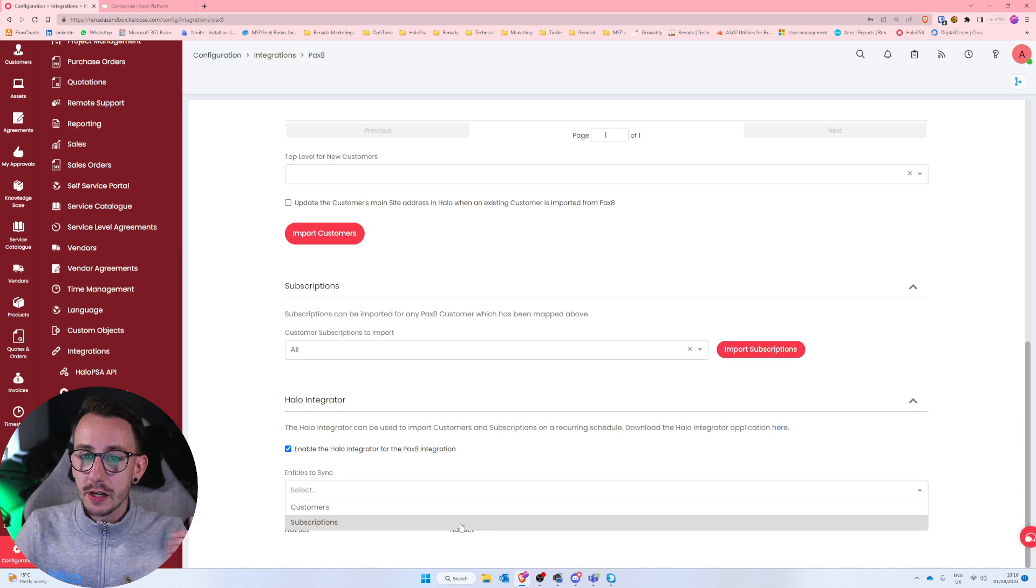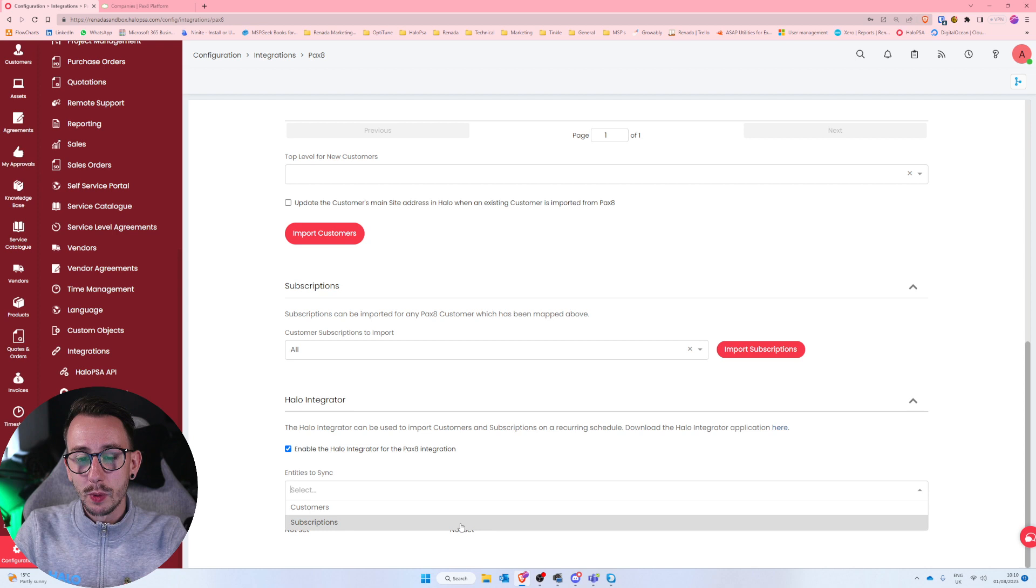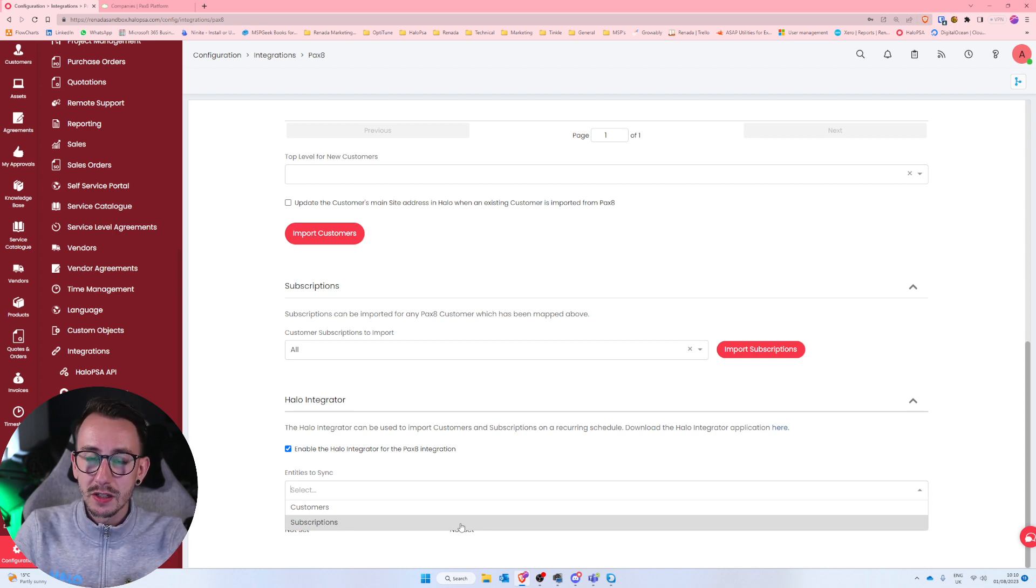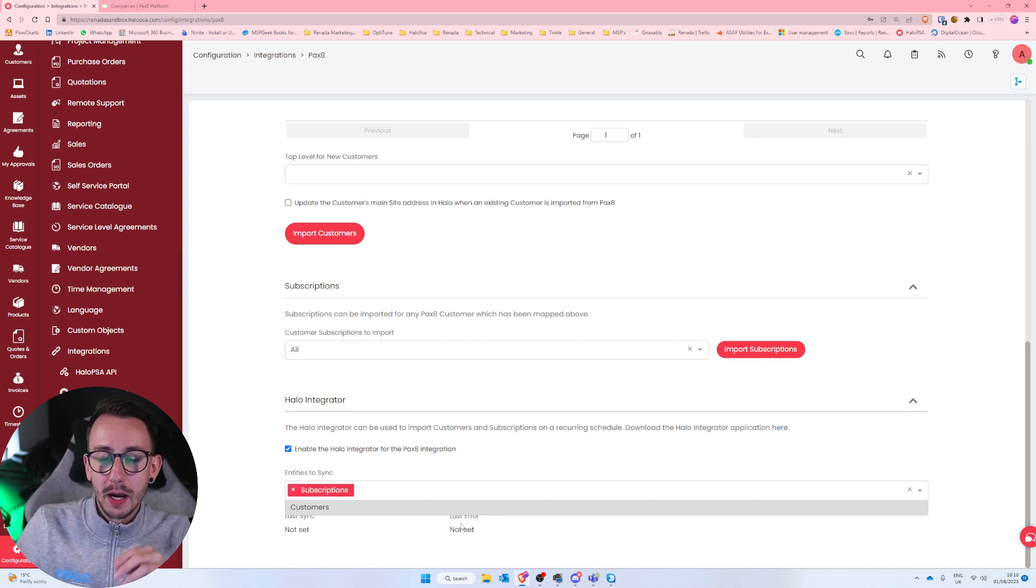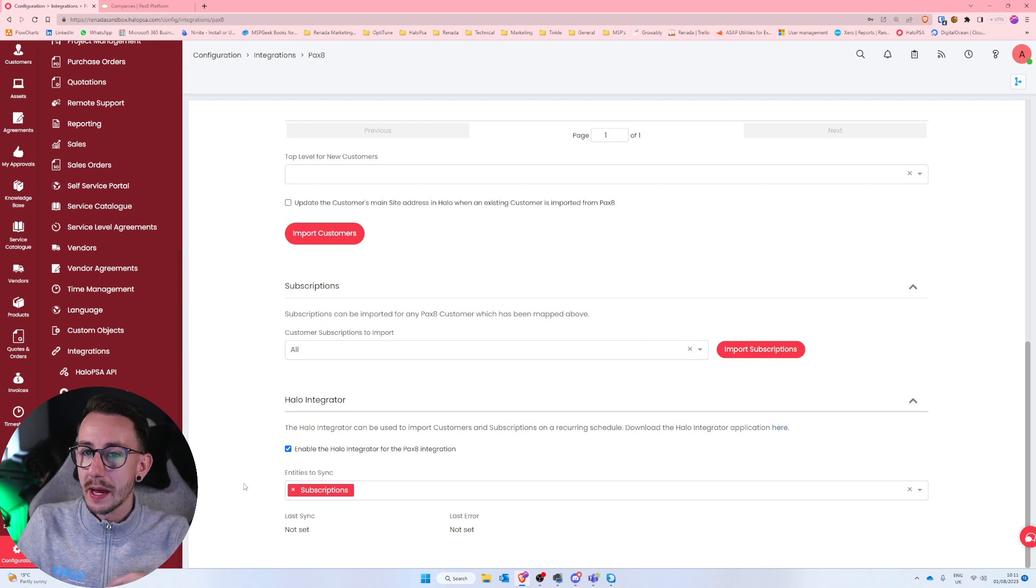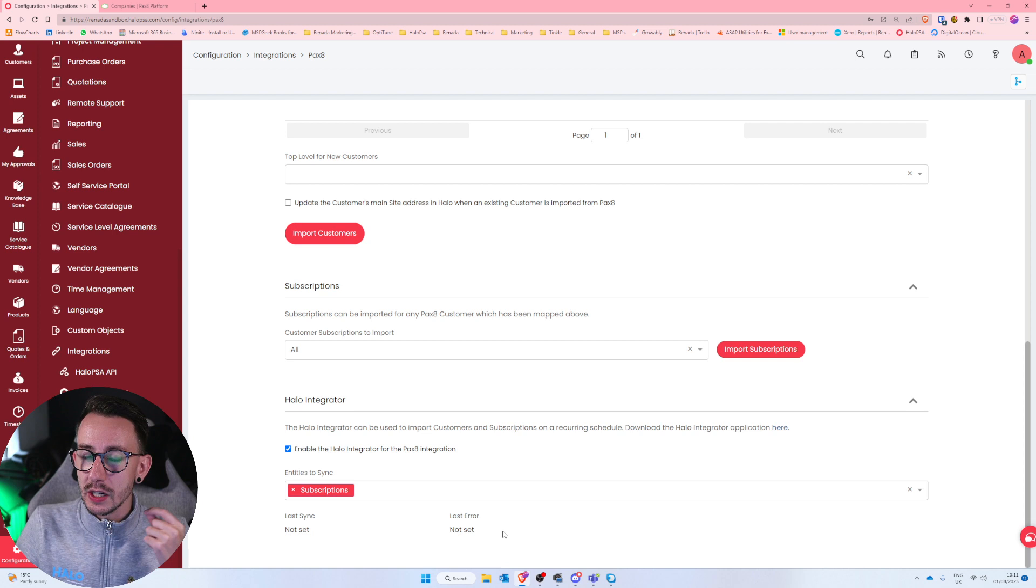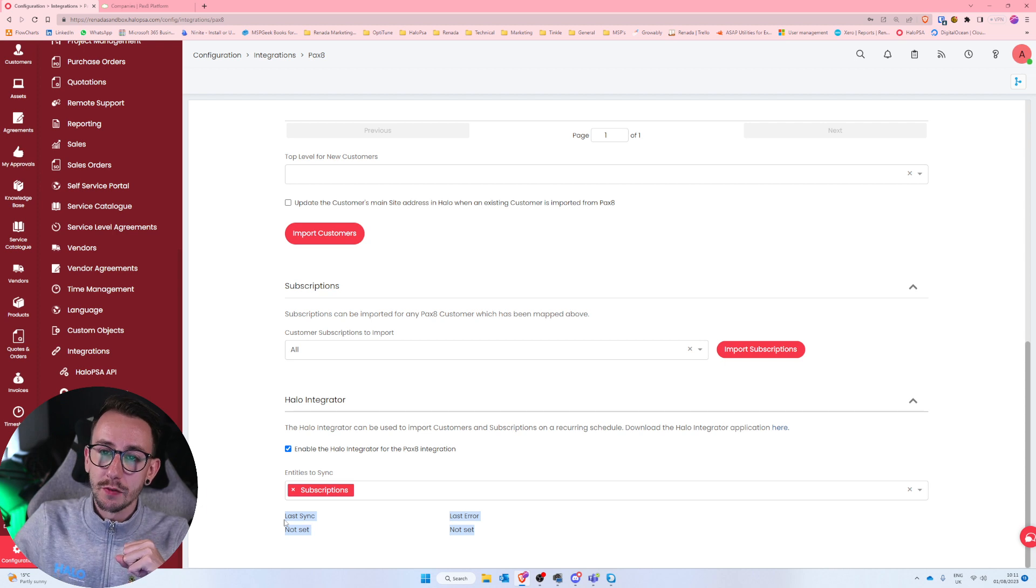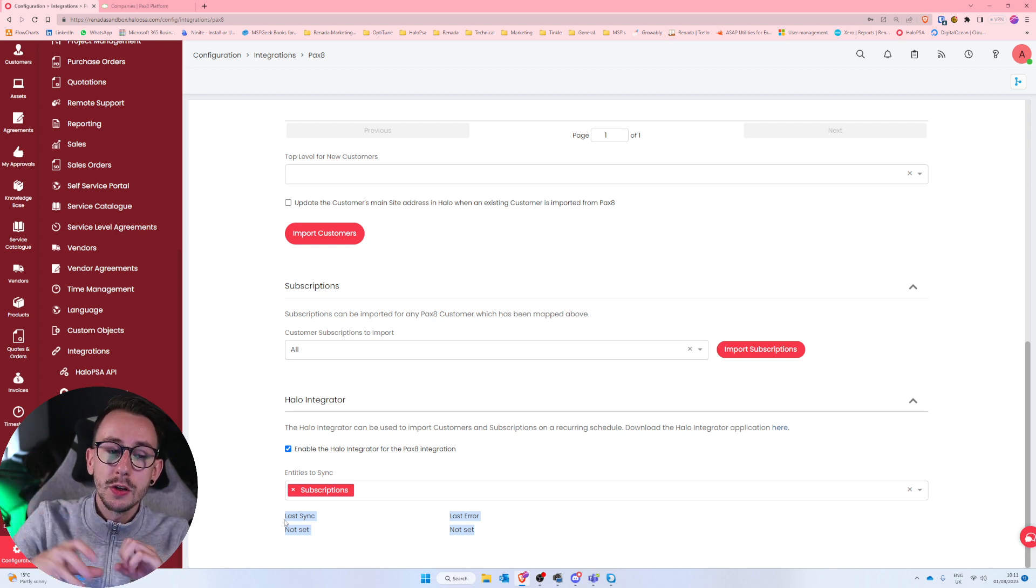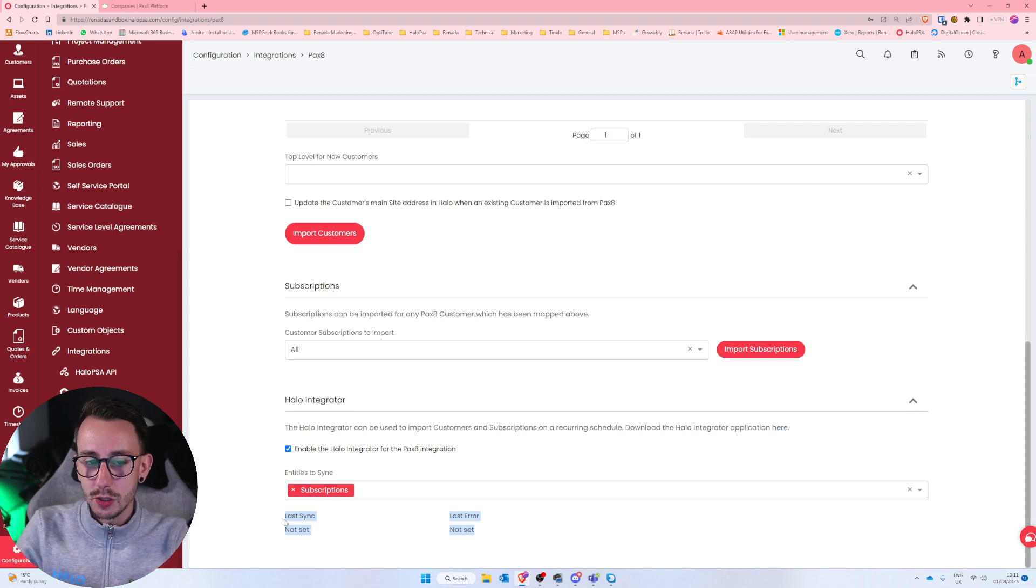Now depending on how many integrations you have set up, you can obviously see how that could become a problem very quickly. So where it's not a two-way or synchronous integration, if you make a customer in Halo, it doesn't push to Pax8, it is Pax8 to Halo. And I would say just set up subscriptions and make that customer part manual. This will then sync once a day, I believe it's midnight of the time zone that you're in. And that will then pull the subscriptions down from Pax8 and update your customer's entity inside of Halo. So that is step one, that is setting up the integration.